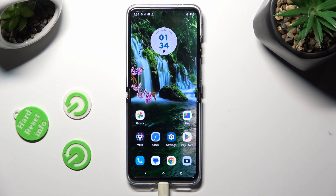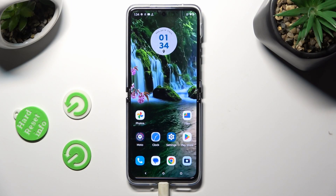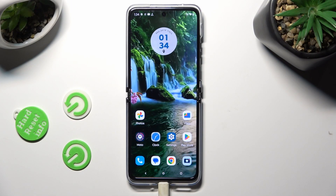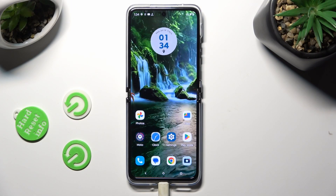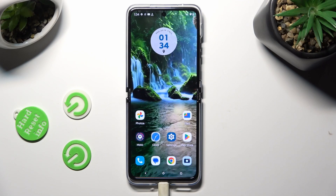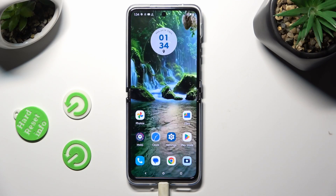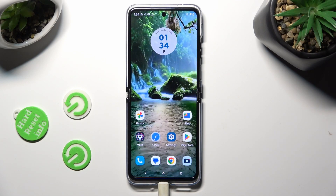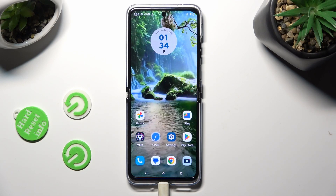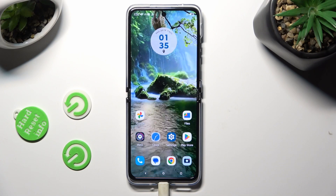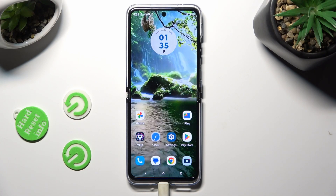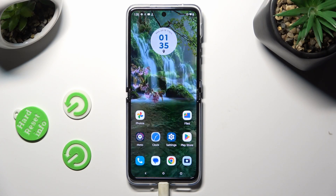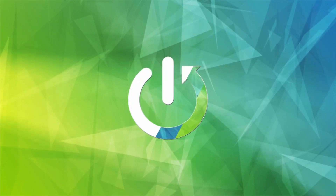Hi, in front of me is Motorola Razr 4 Ultra, and today I would like to show you how you can download and apply Apple layout on this device.